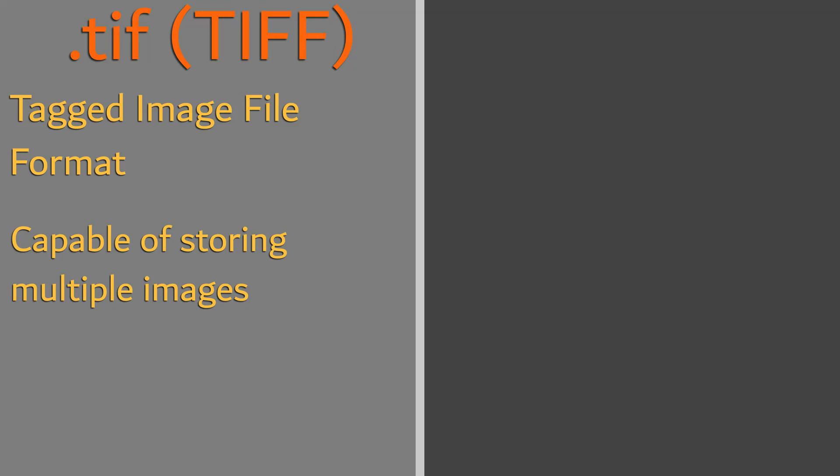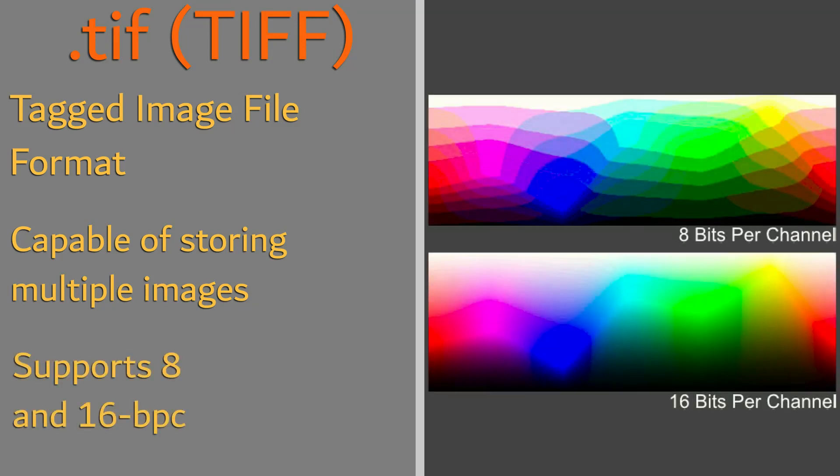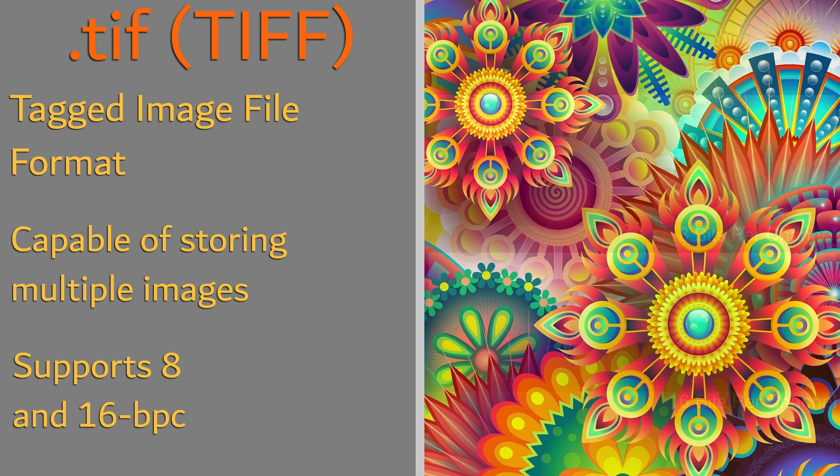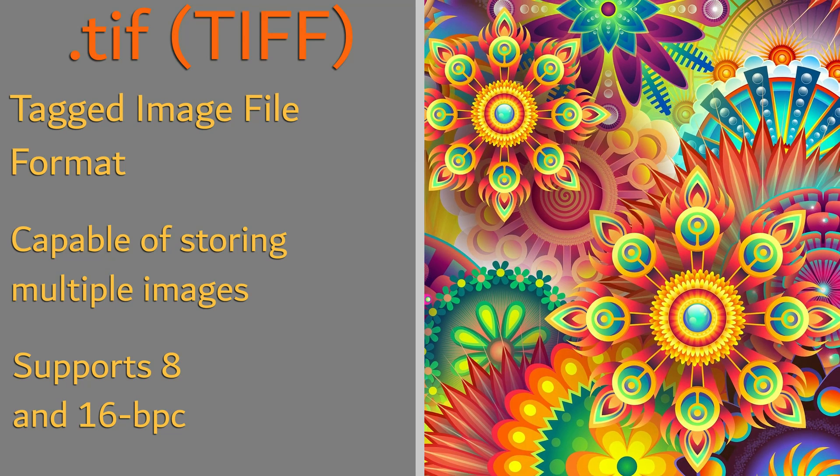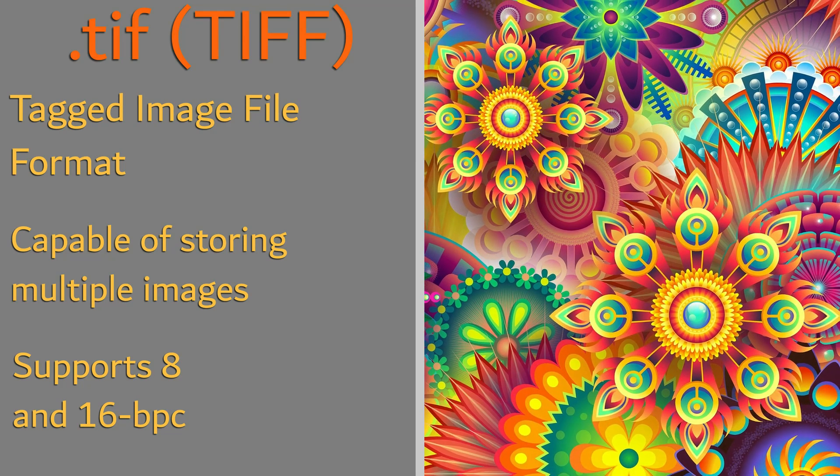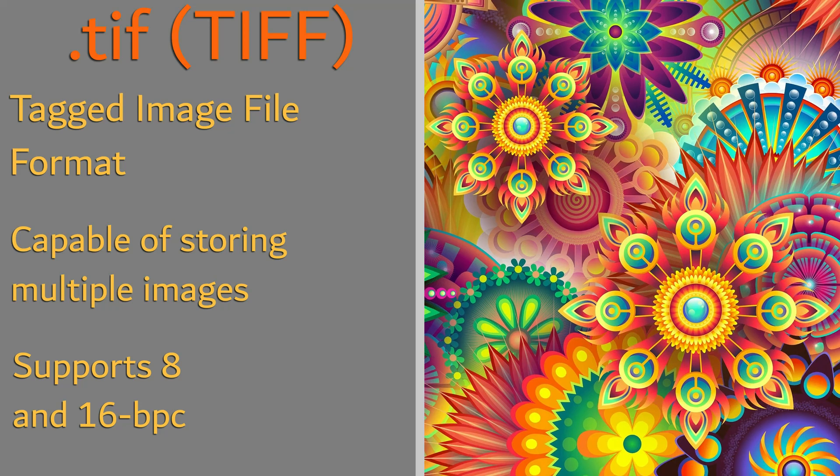It supports both 8 and 16 bits per channel, meaning it supports up to 48-bit images, resulting in compatibility with varying transparency.